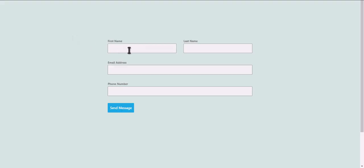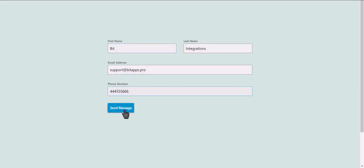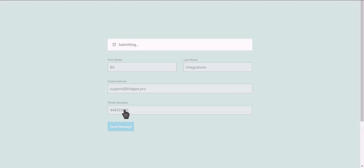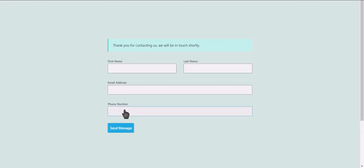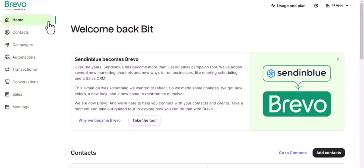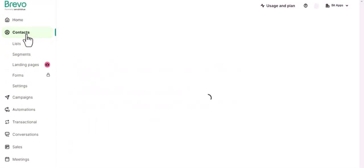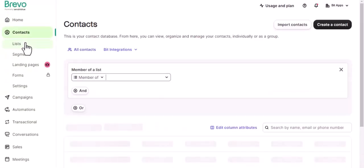Let's submit a form. Click on Send Message. Now go to SendinBlue, navigate to Contacts.